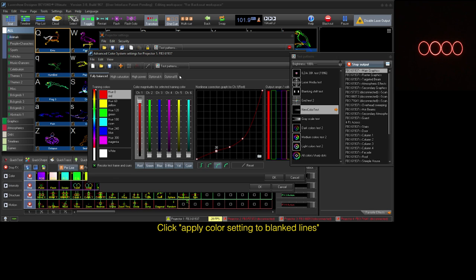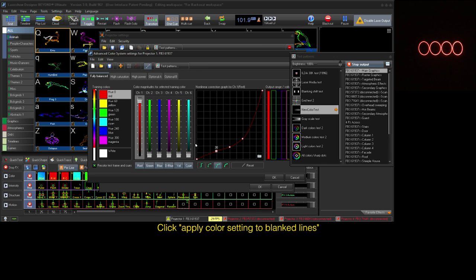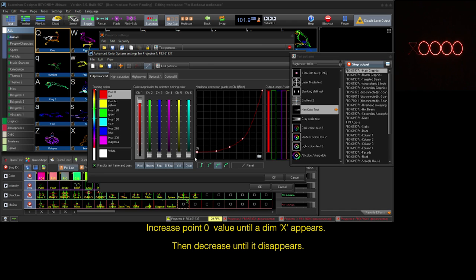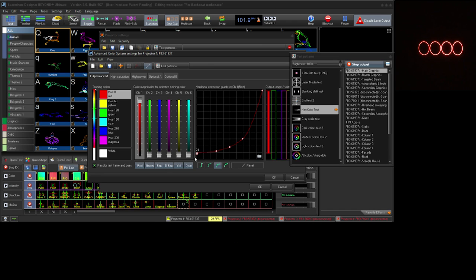When finished, click the black color button and bring the first point up until a dim red X becomes visible. Then take that point back down until the X disappears.